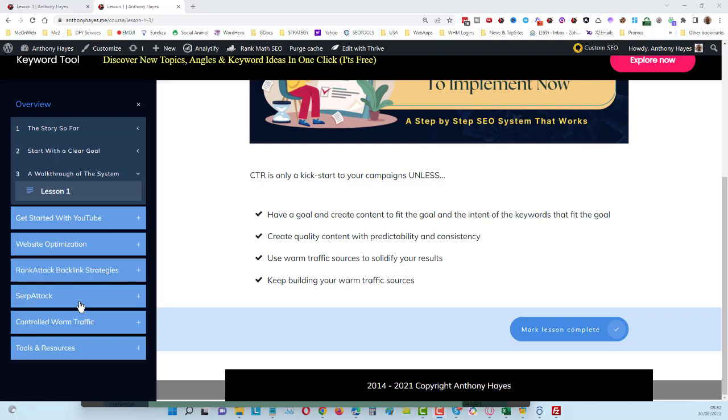Then we get to the Serp Attack campaigns. As I mentioned before, we can do campaigns literally in one minute—it's so quick, so easy to do. All you need is your video URL to begin with for YouTube videos, and you need some keywords. If you've got that, you can run these campaigns in less than a minute.